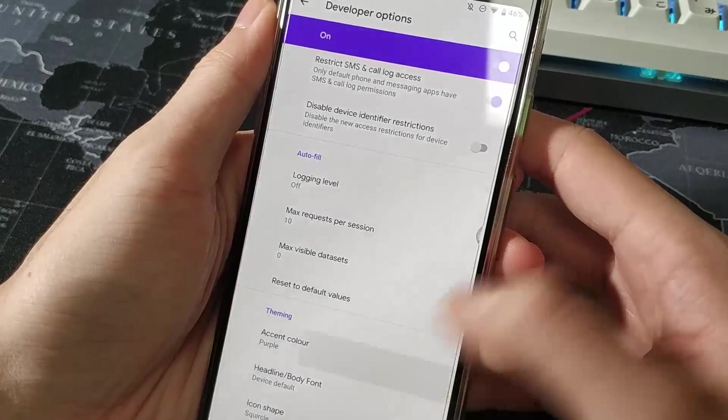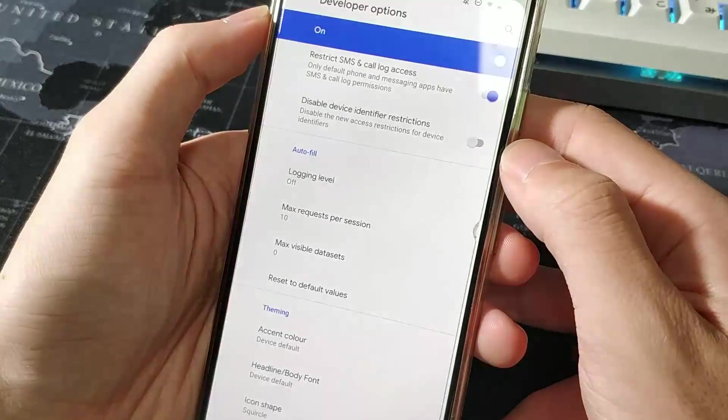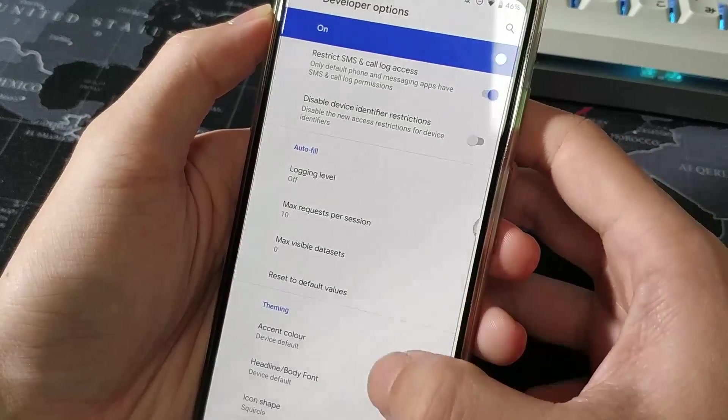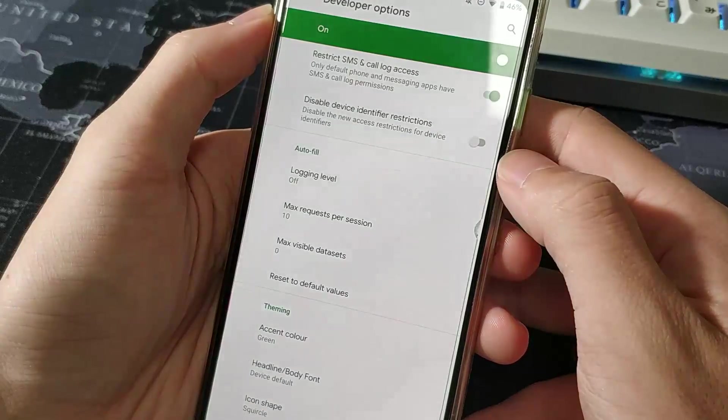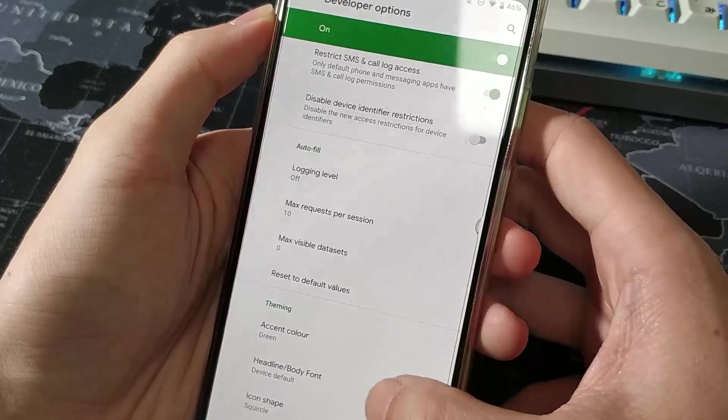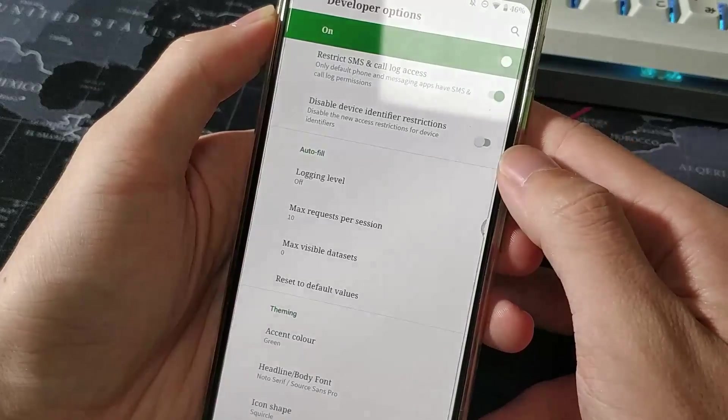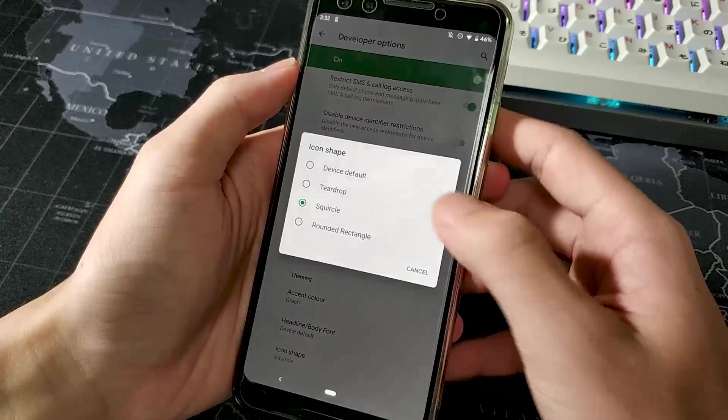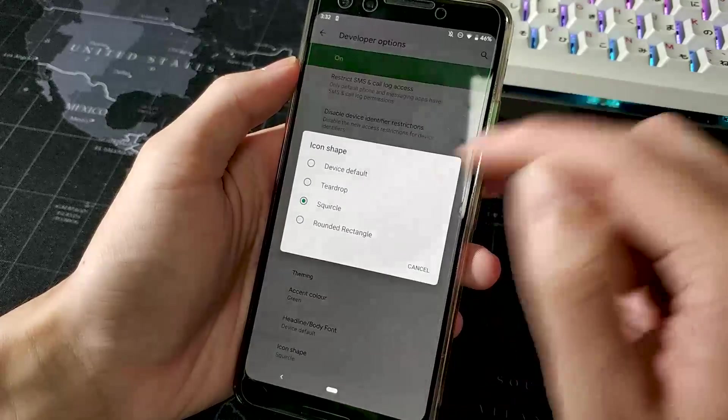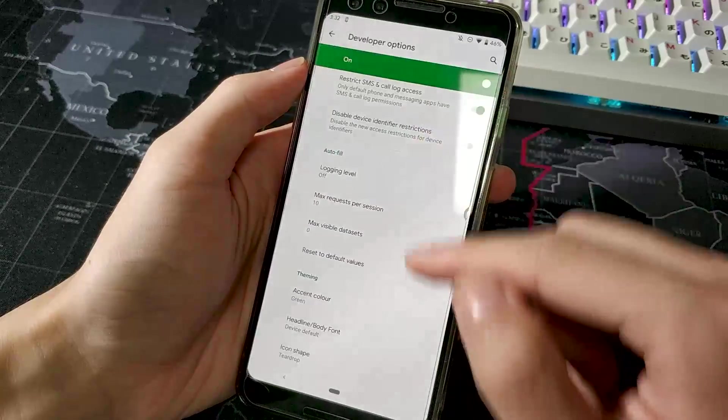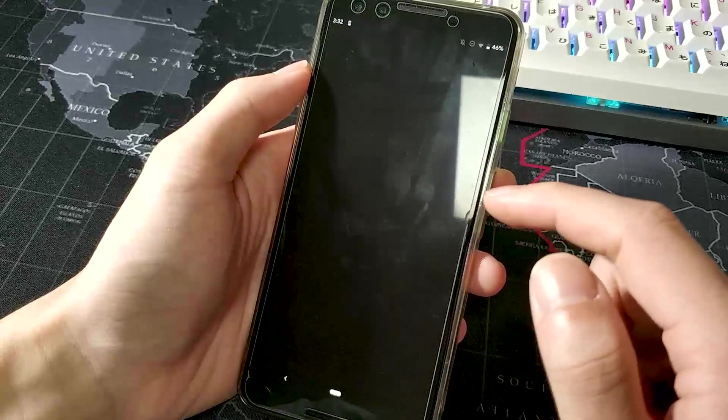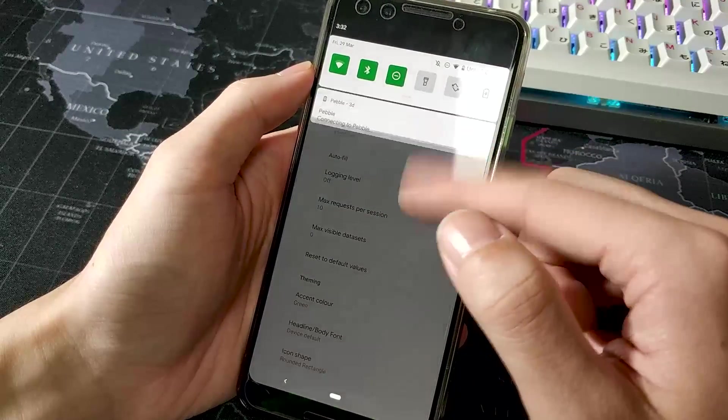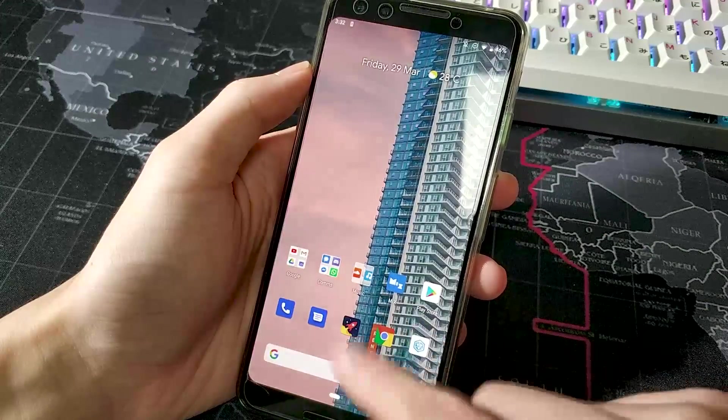And we also have a variety of accent colors to choose from under the new theming section at the bottom of the developer options. So you've got the usual pixel blue, your black, green and purple. You can also change the font to something a bit more serif if you like that kind of stuff. And you can also change the icon shapes for most things, including the quick settings tiles. Now if people could make custom themes from this, that would be awesome. But I think people have theorized this for a while now and nothing has really come up except for OMS and substratum and things like that before. But we'll have to wait and see on how this pans out.